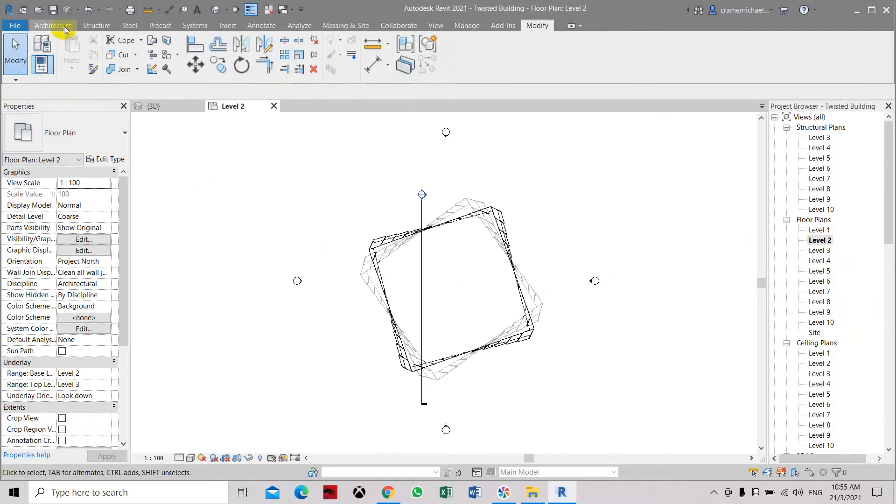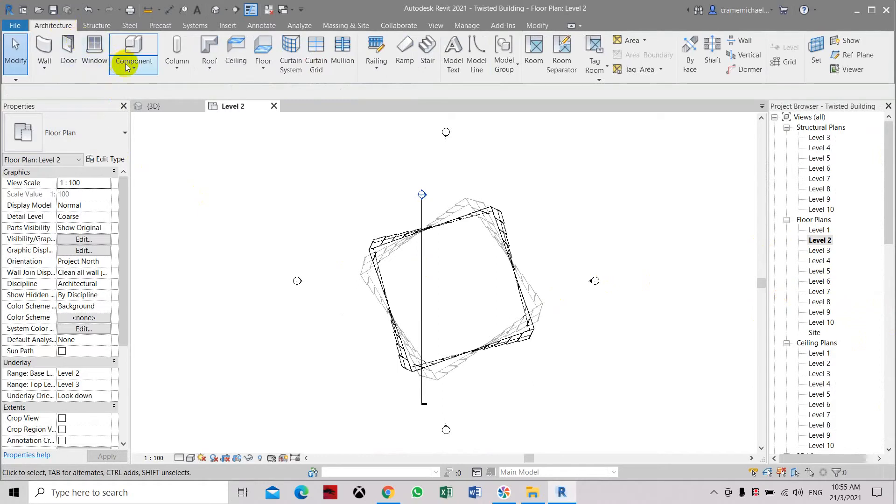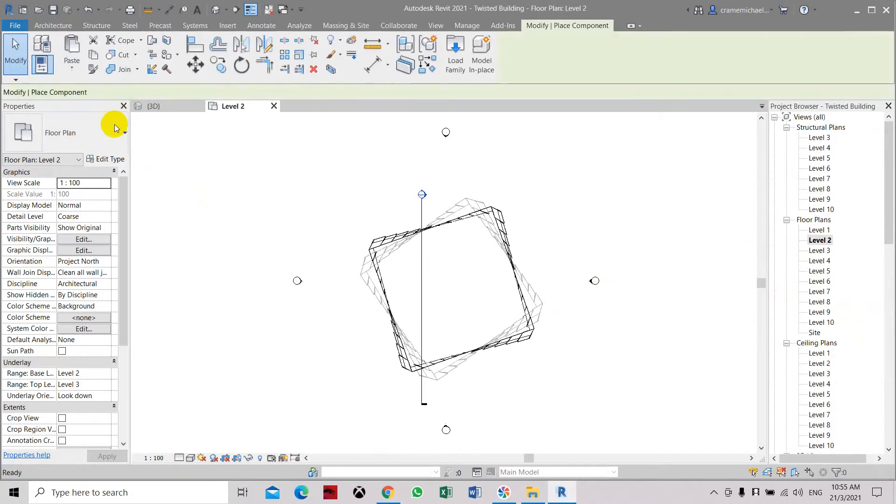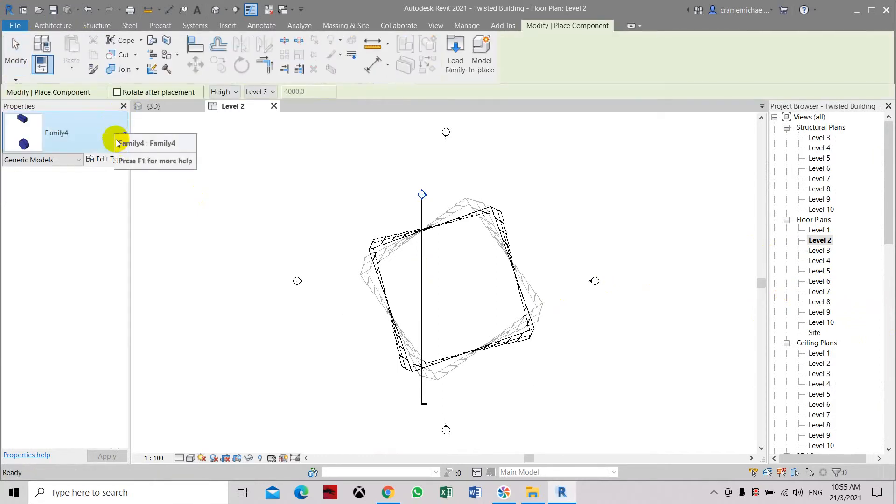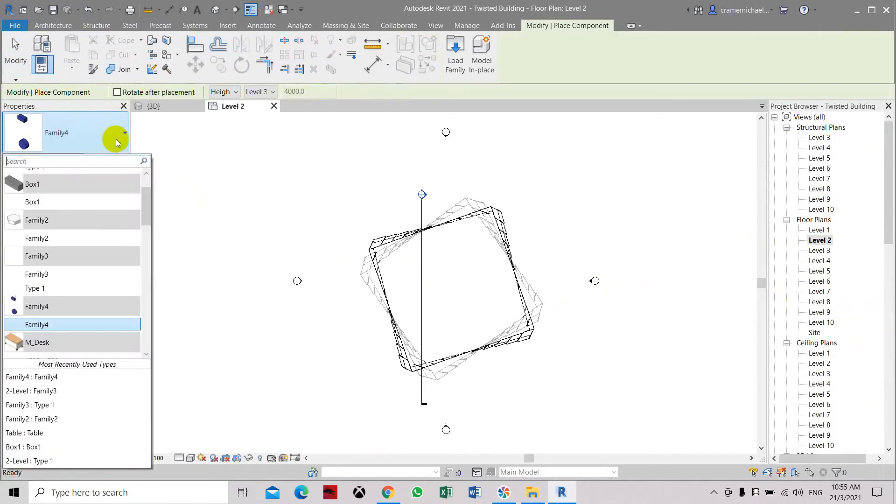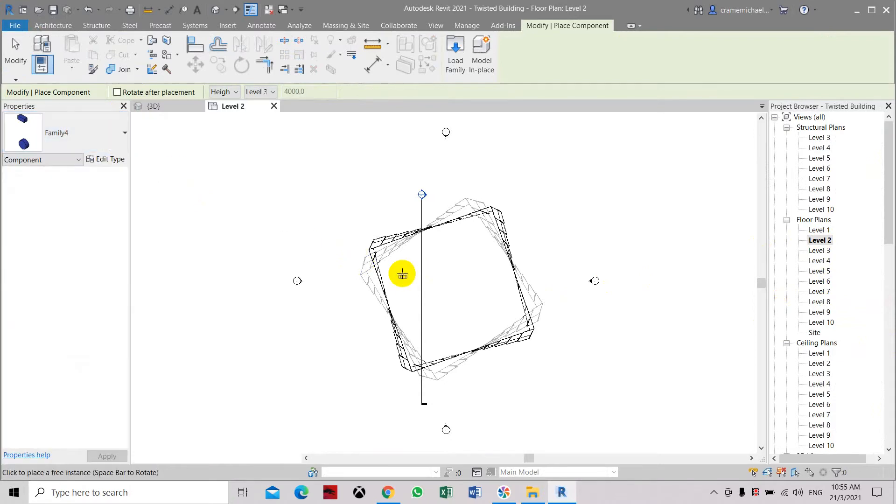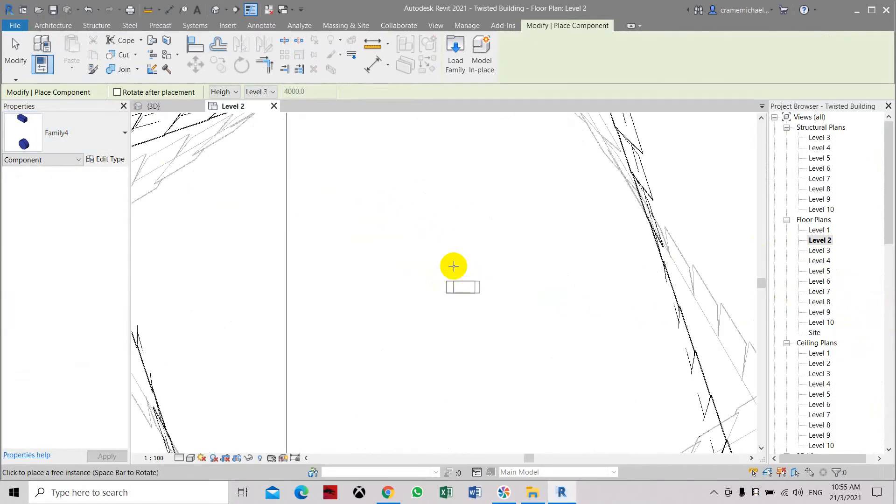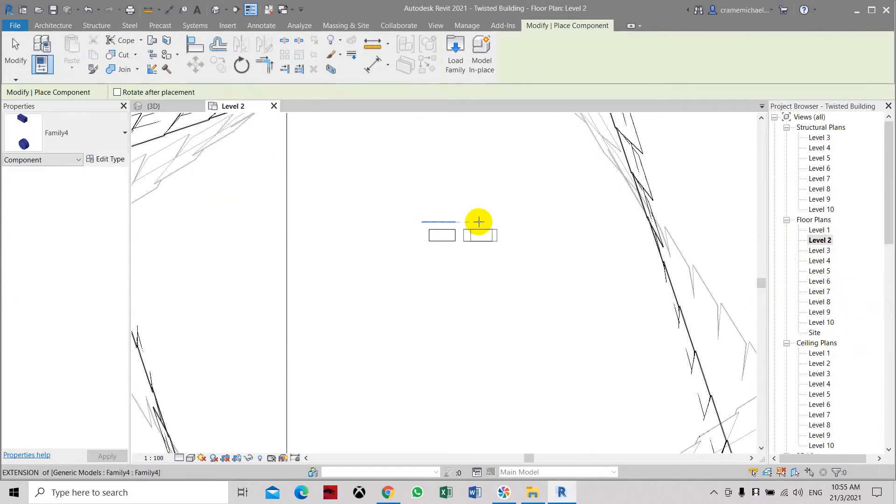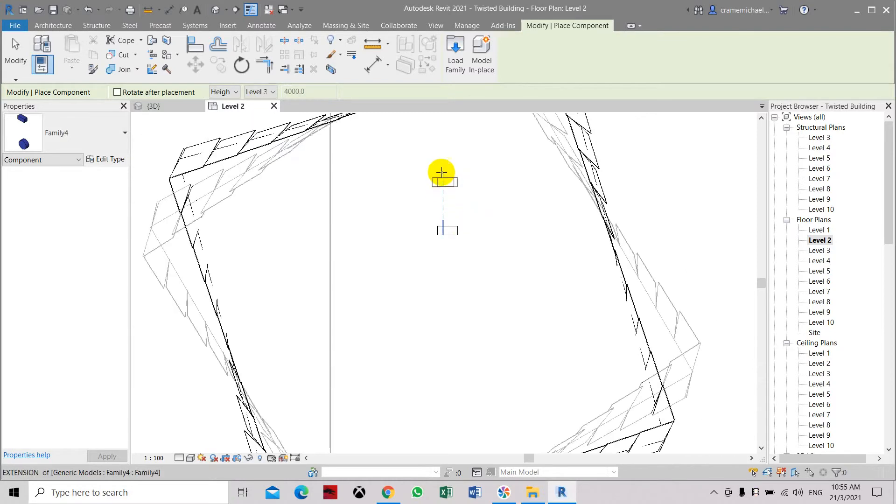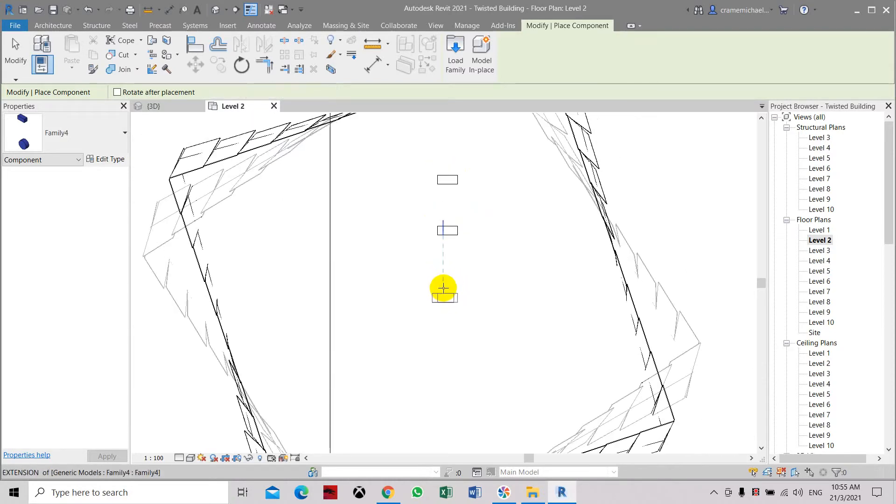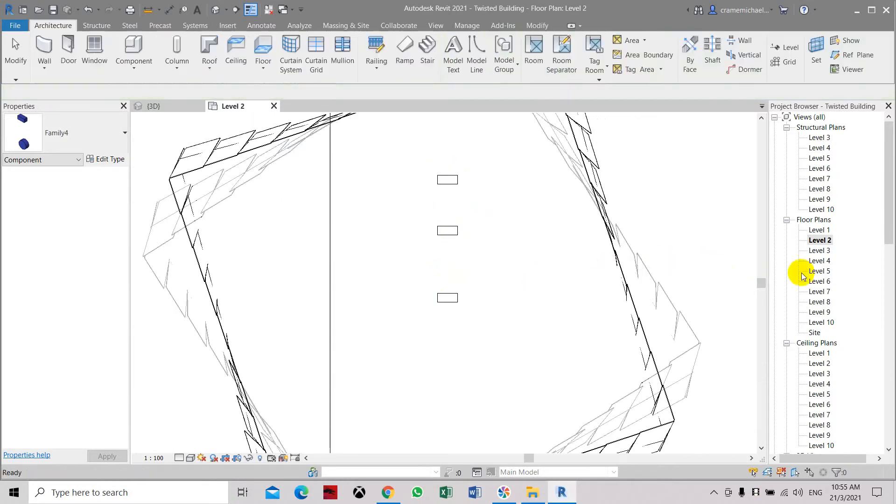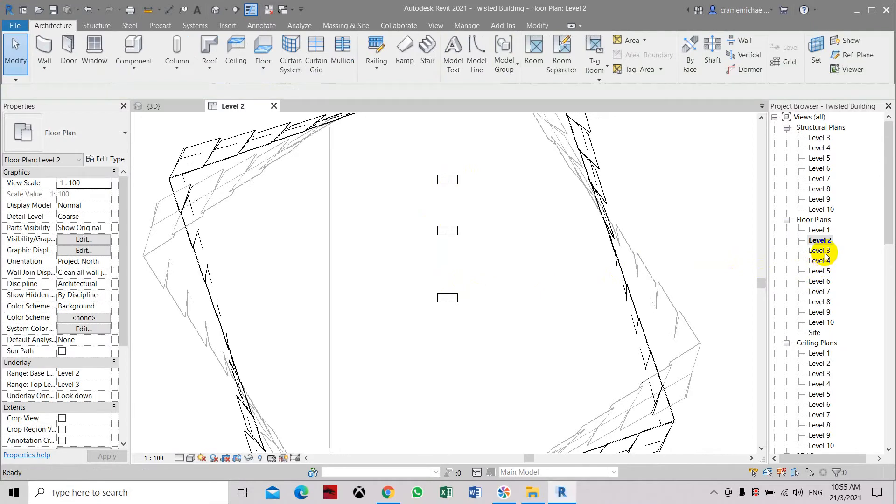Let's place the family. This is what we have, it's family 4, so let's place it here. Now we're placing it in, apparently the circle, the circle and the rectangle. Let's place it here and let's have a look at level 3.